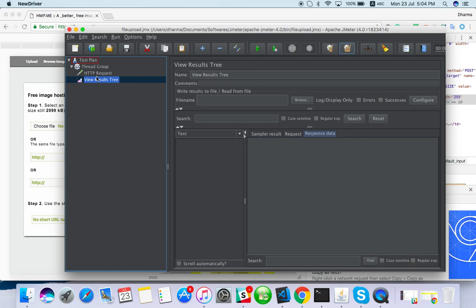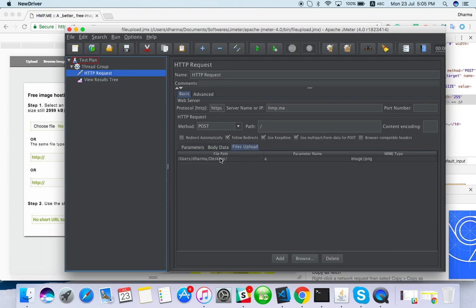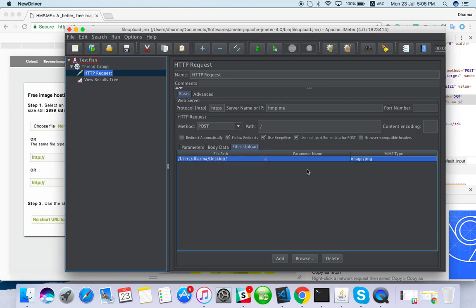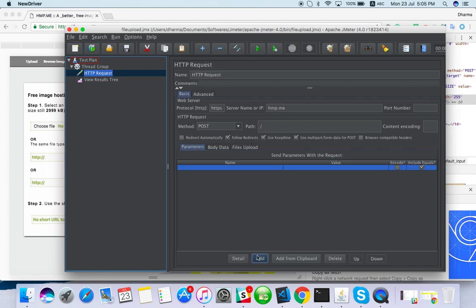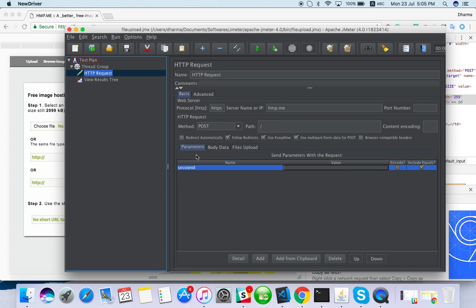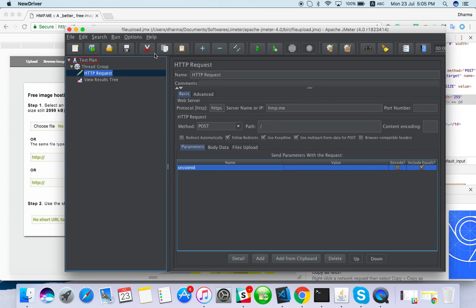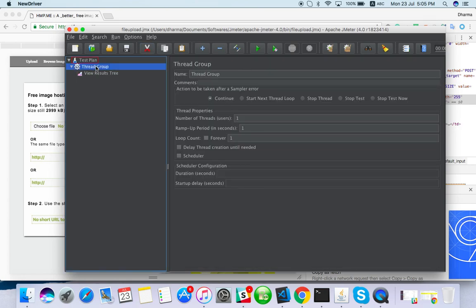The main thing - you should use multipart in file upload. You have to use file path, parameter name, and MIME type. Some people will have a session ID you have to send. You can use session ID here, or if you are using correlation, you can pick it from the previous one, or you can use HTTP Cookie Manager. Please subscribe our channel for more videos, thanks for watching.